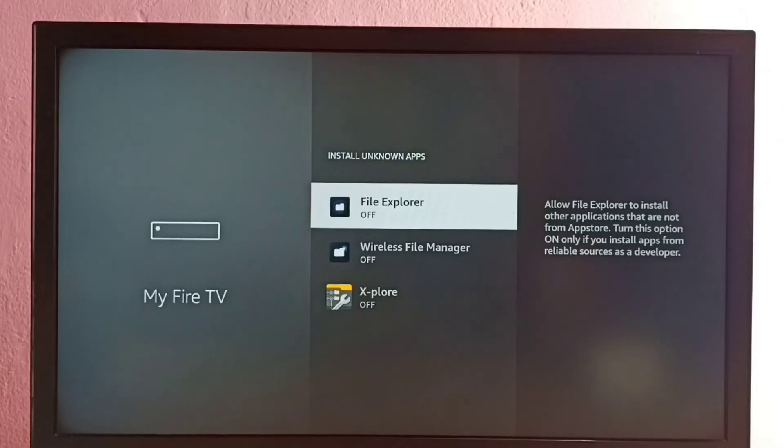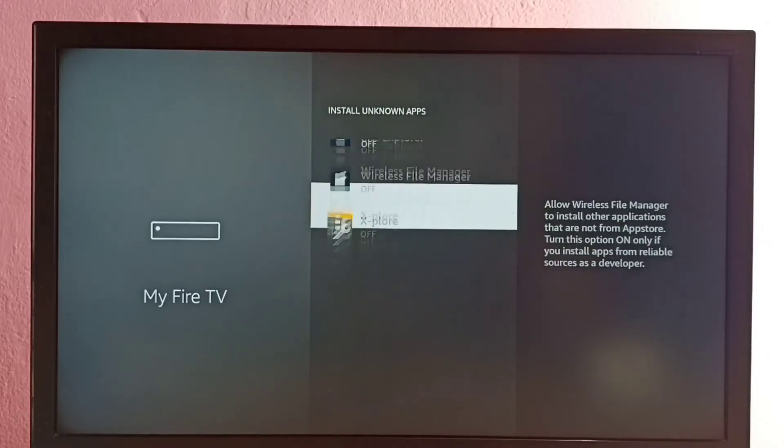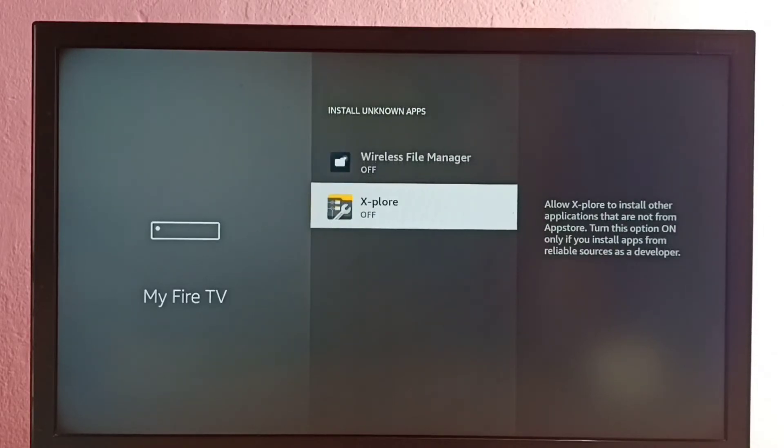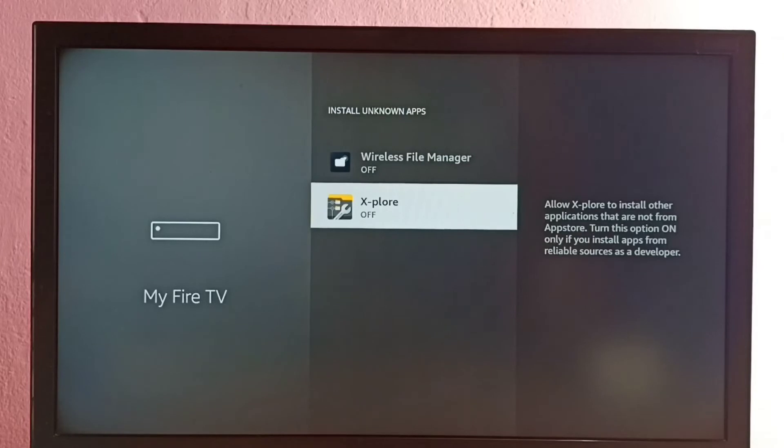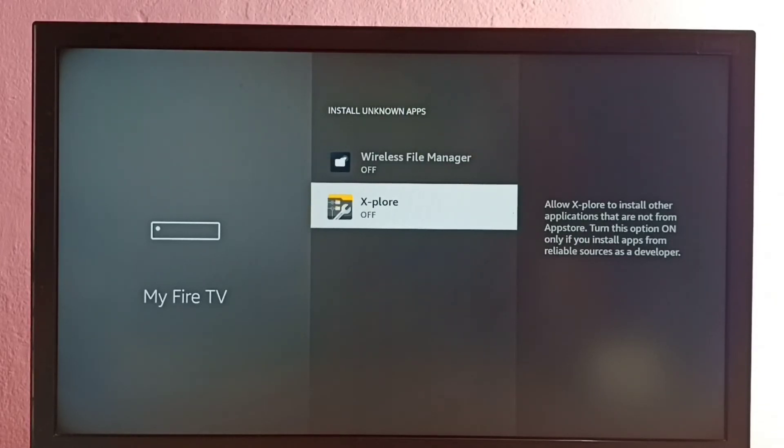From this list, I'm going to select one app, then allow that app to install Android APK files from unknown sources. Let me select this X-plore file manager app, then turn on.